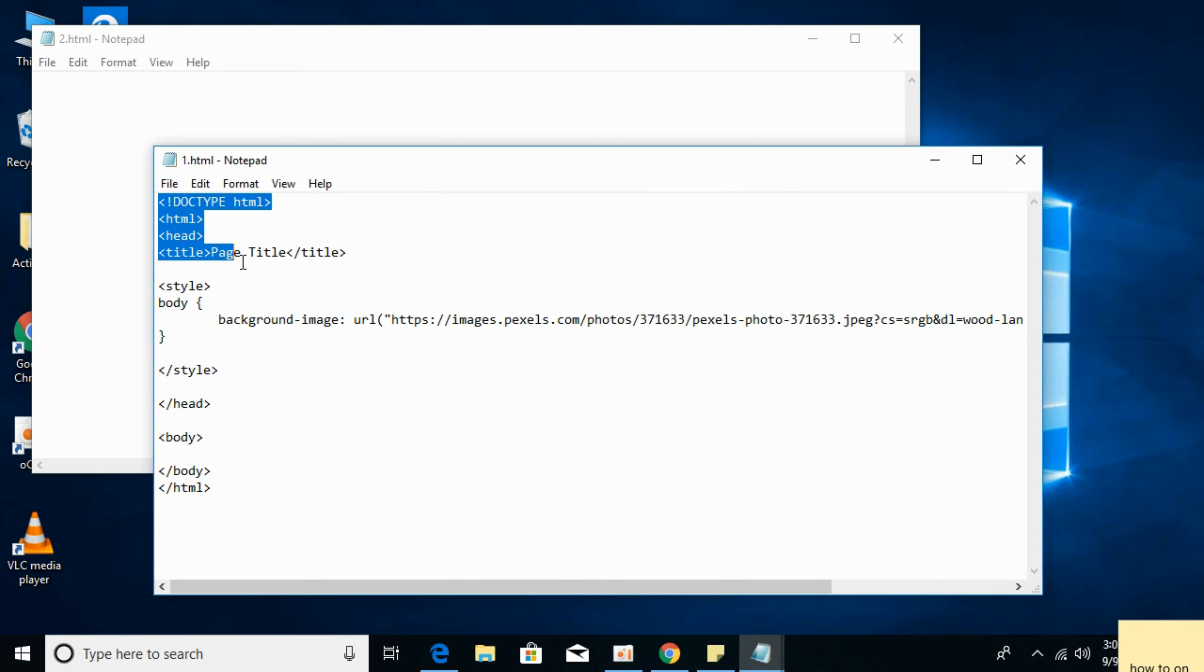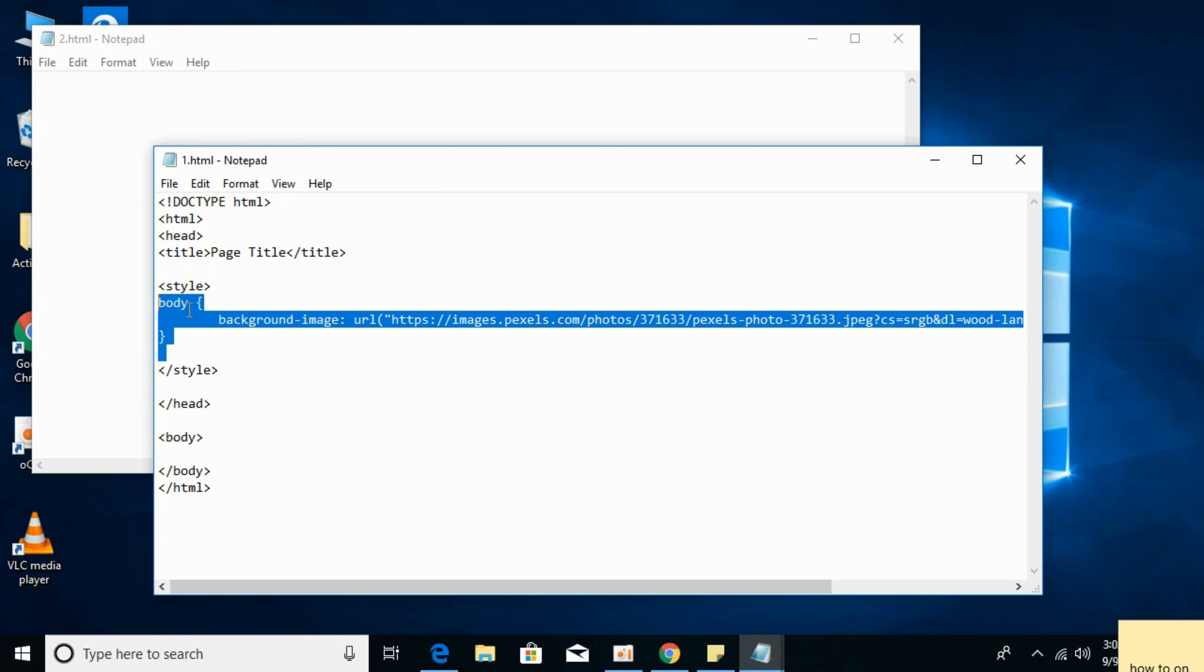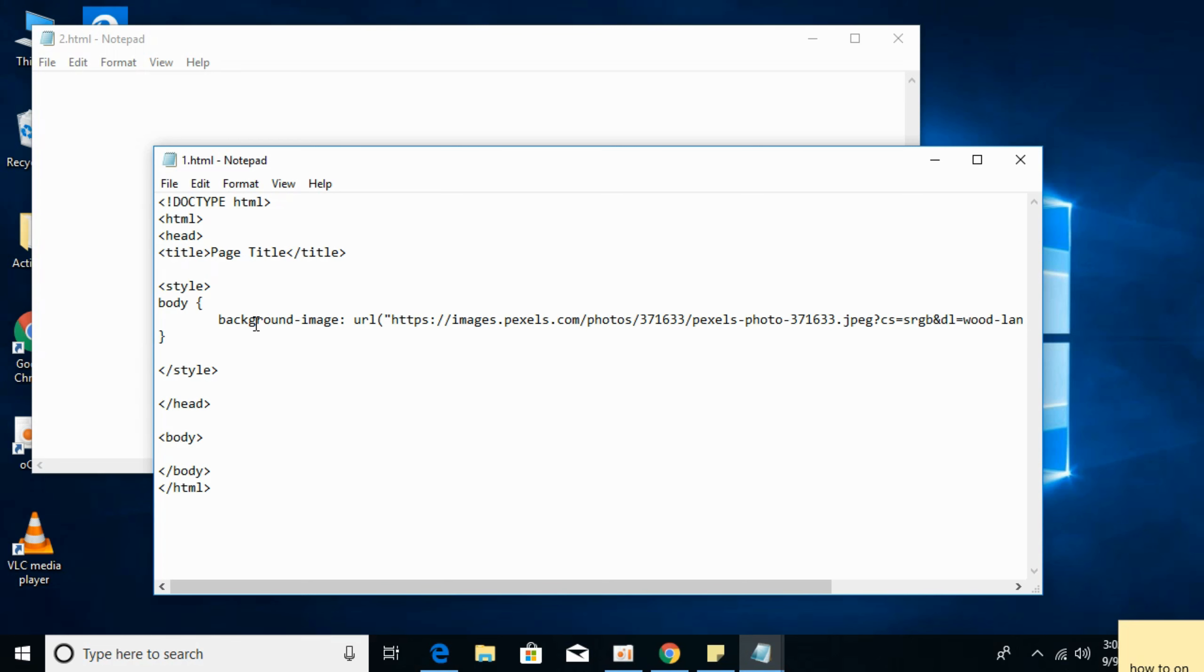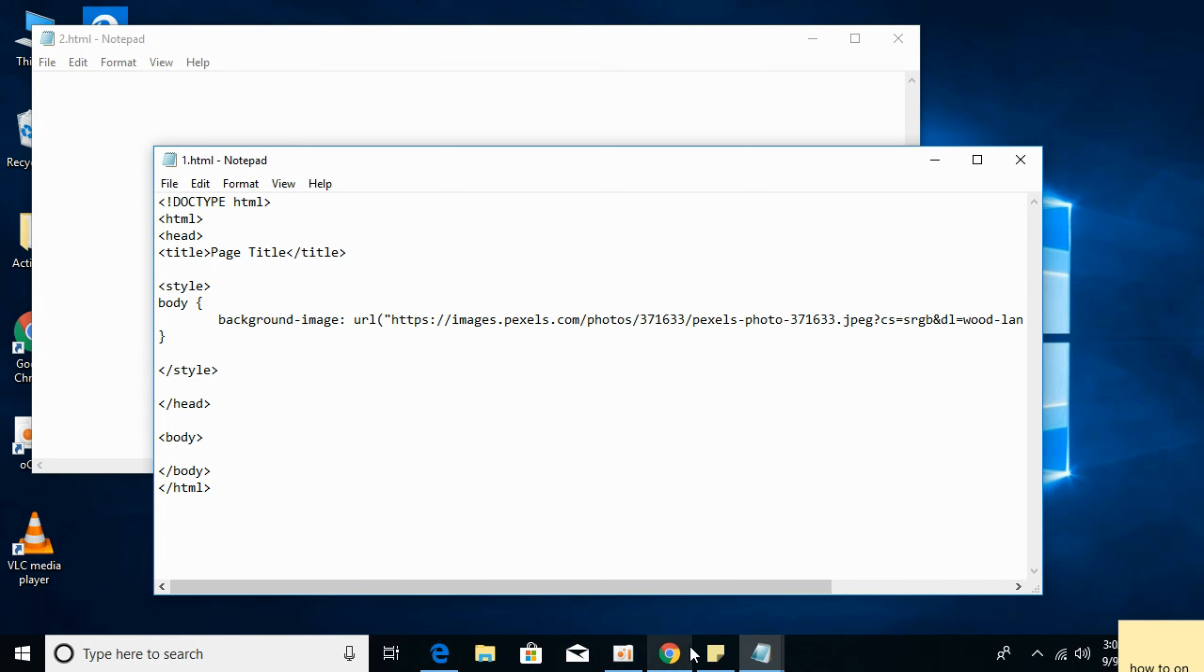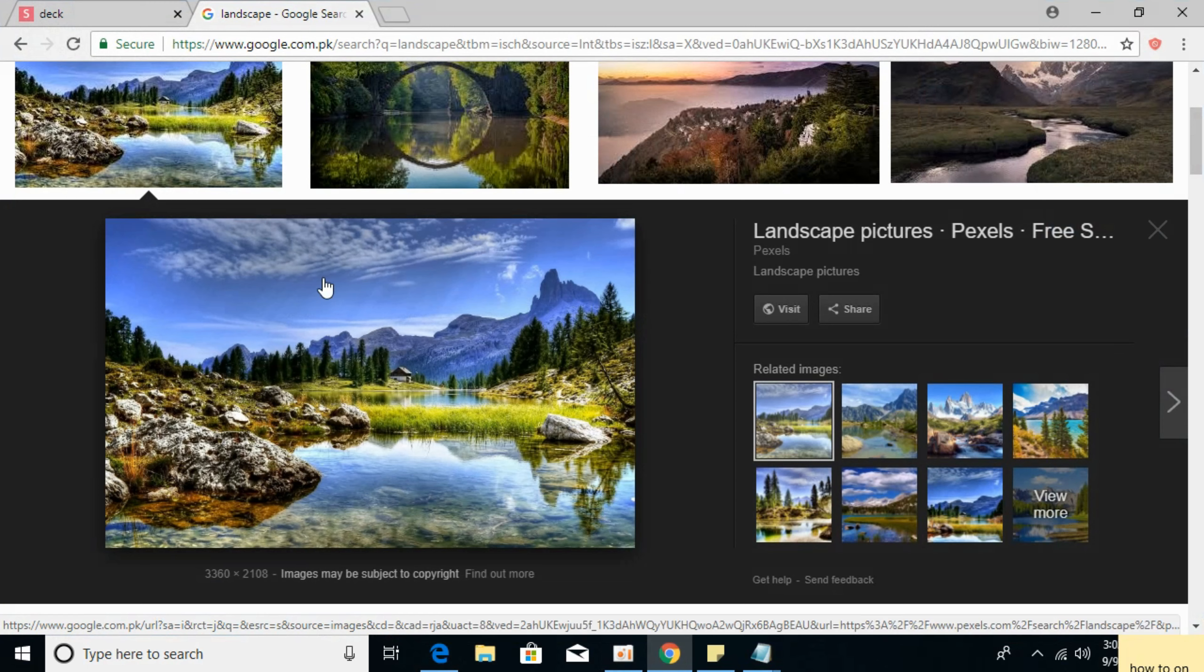I'll paste it in the description. You can see that I have added a style tag here, and in the body I have added a background image colon URL, and I have given a URL of an image that I have opened in my browser.